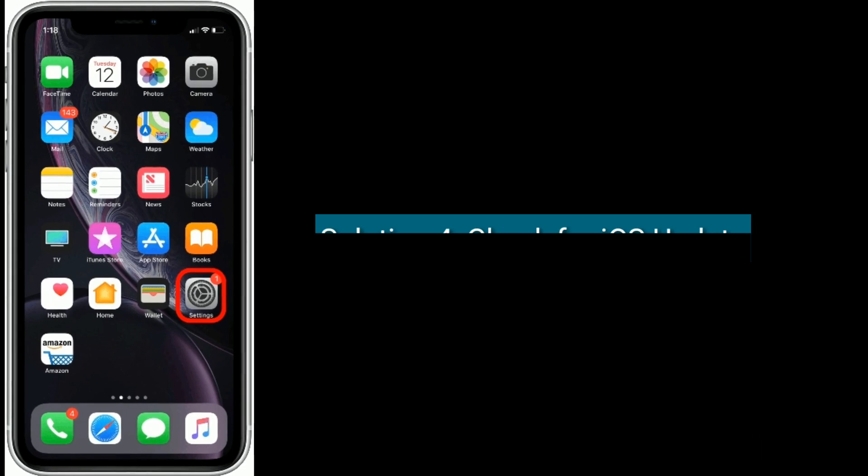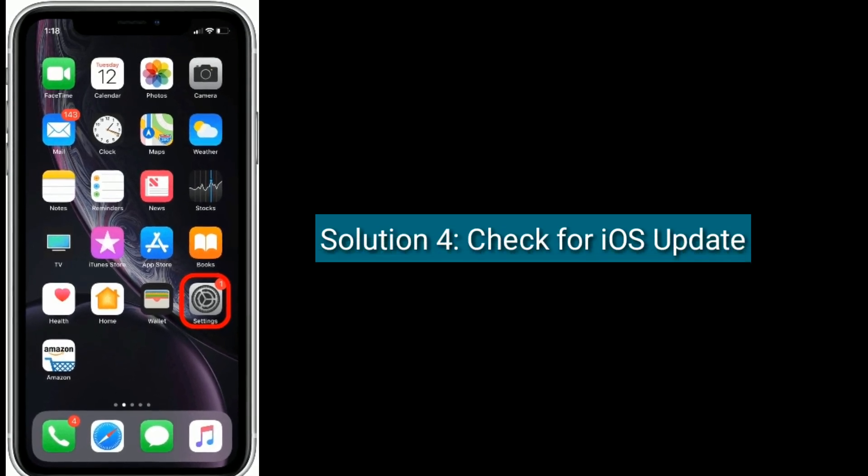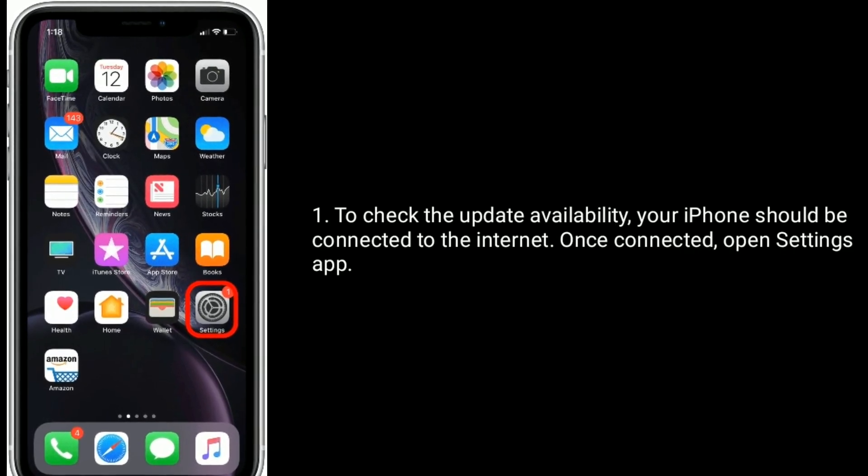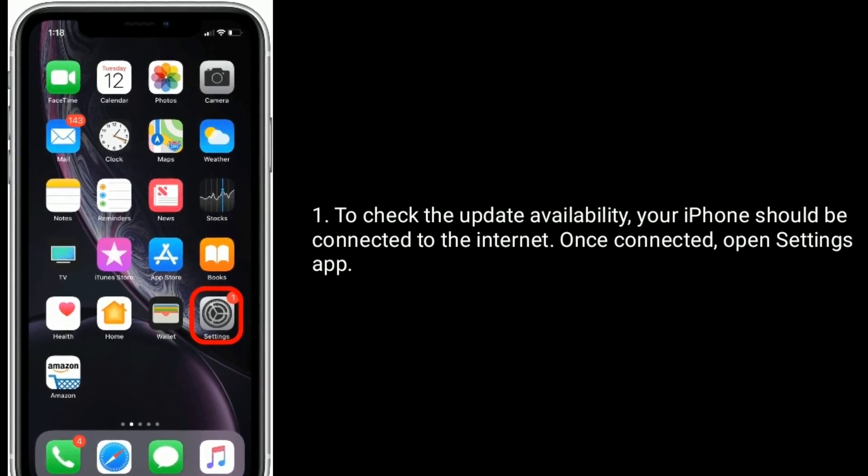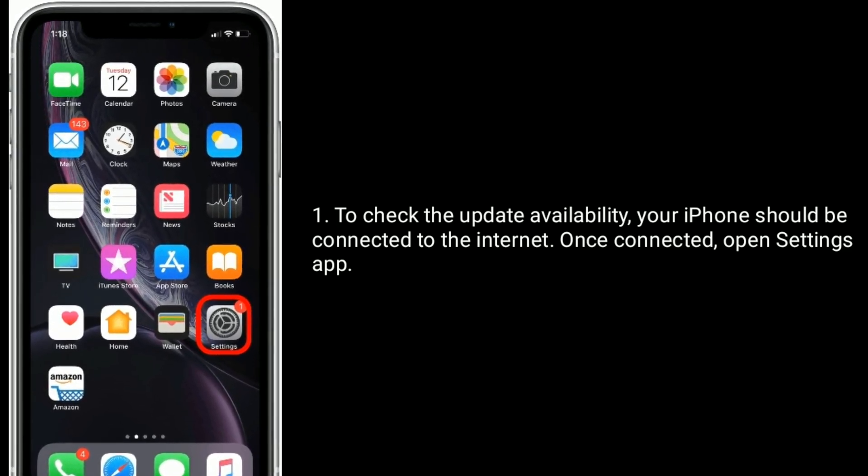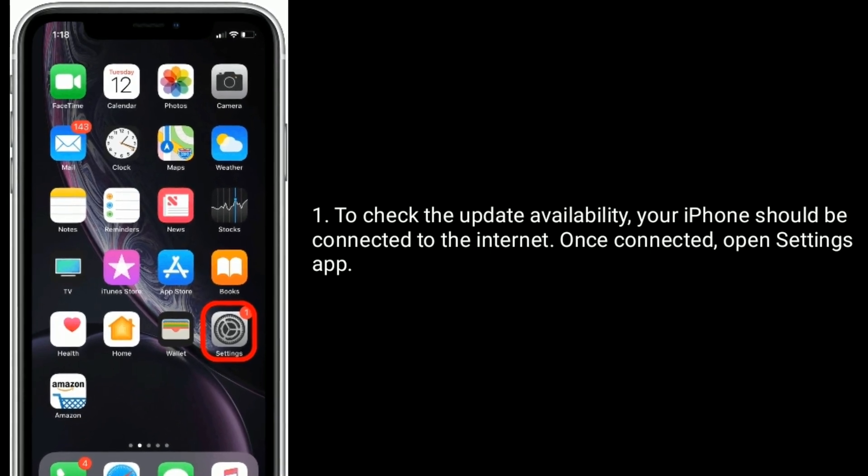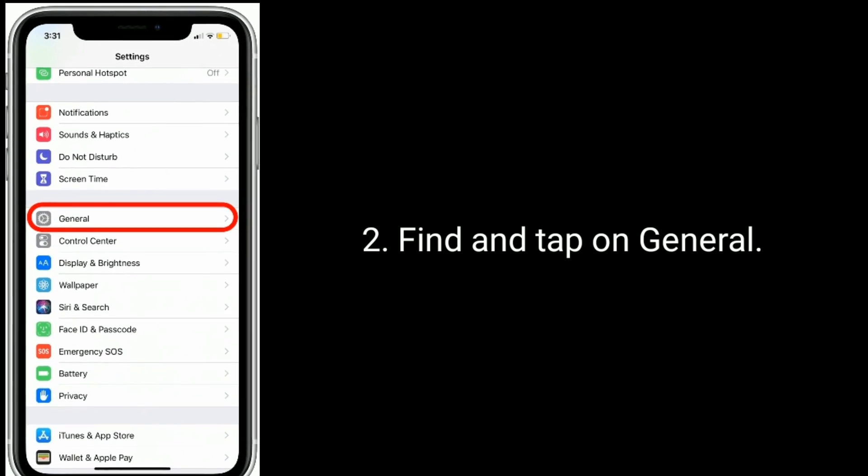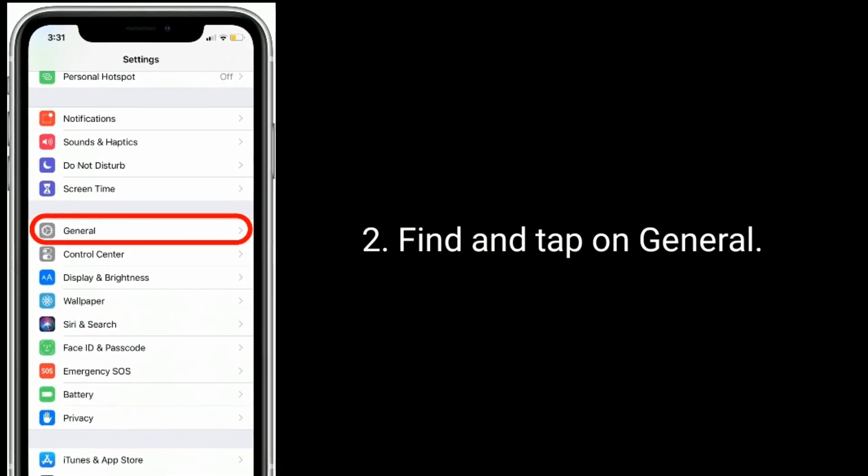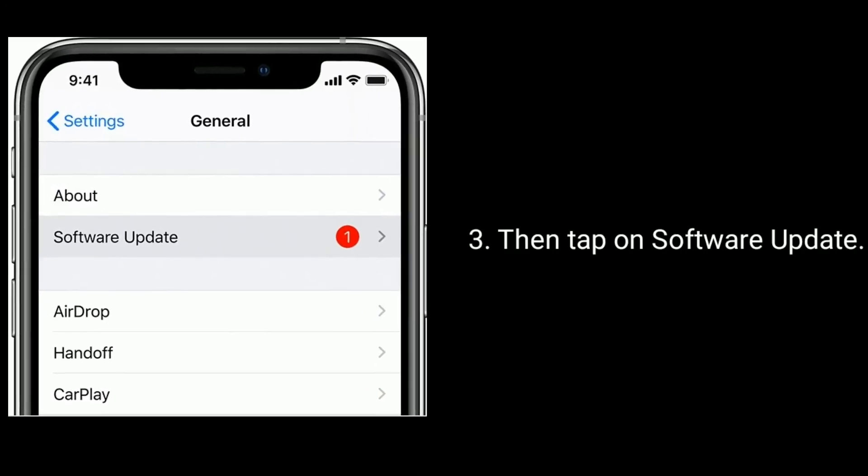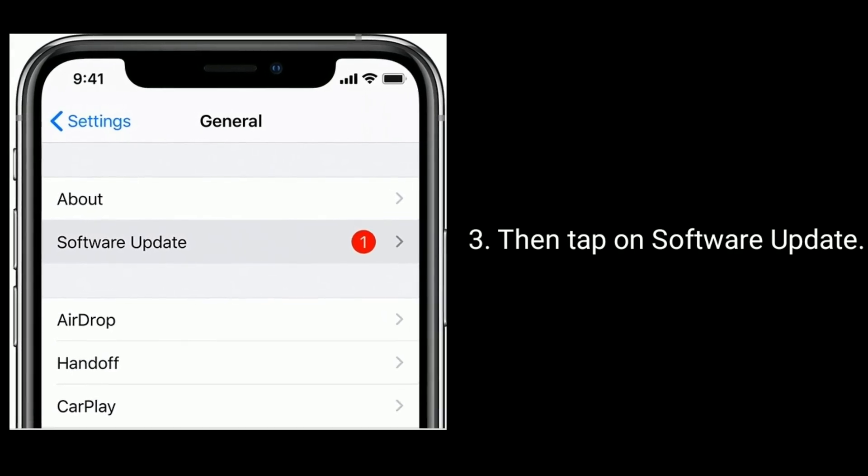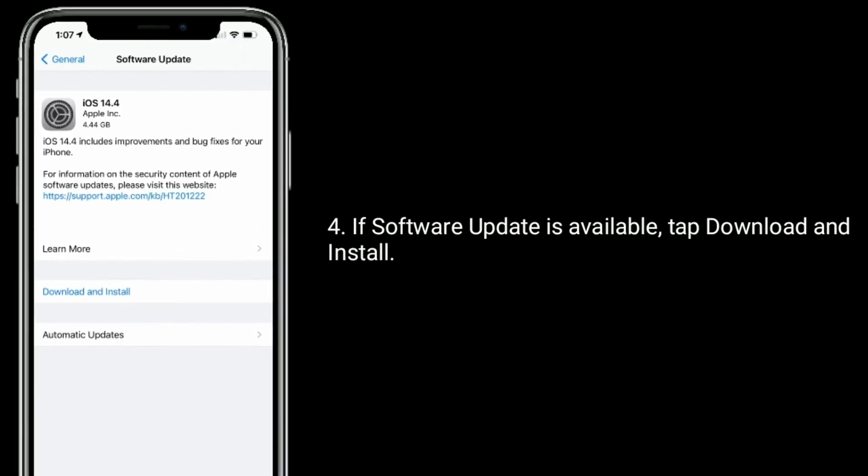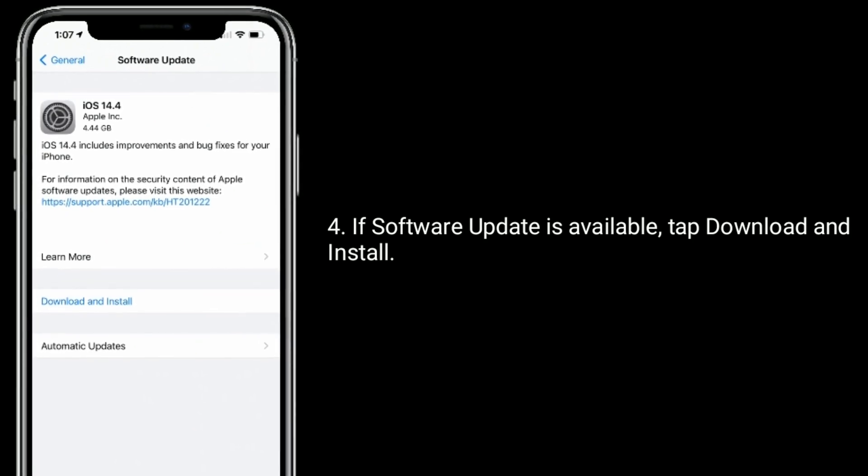Solution 4 is check for iOS update. To check the update availability, your iPhone should be connected to the internet. Once connected, open the Settings app. Find and tap on General, then tap on Software Update. If a software update is available, tap Download and Install.